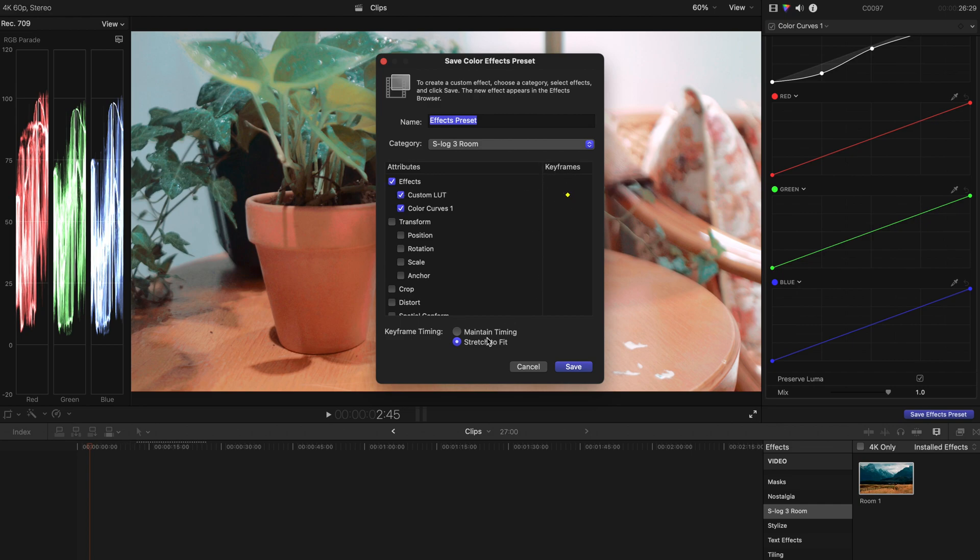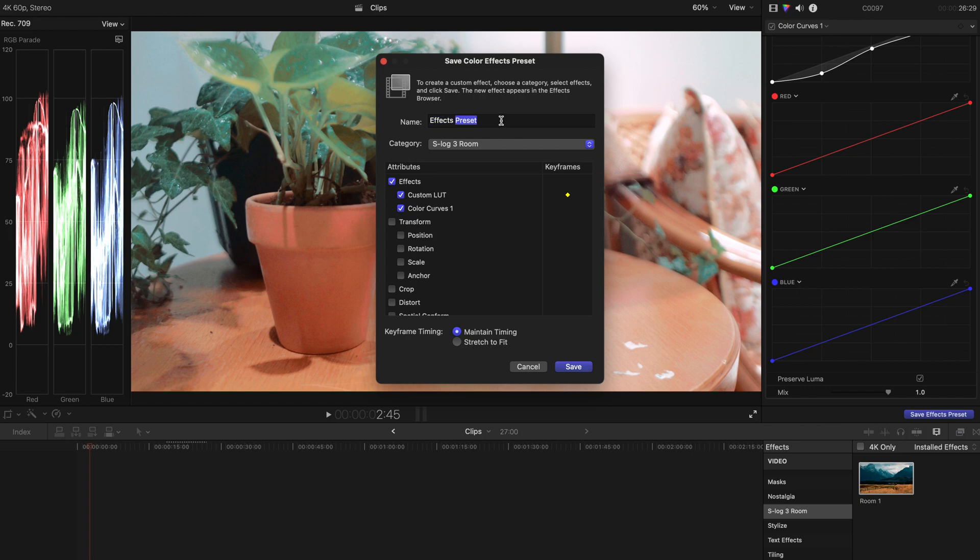And you can always maintain the timing or stretch to fit. For me, I'm just going to hit maintain timing to have a fixed size kind of effect. And maybe just save this to be room 2 and save this.